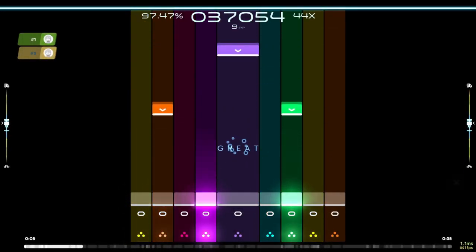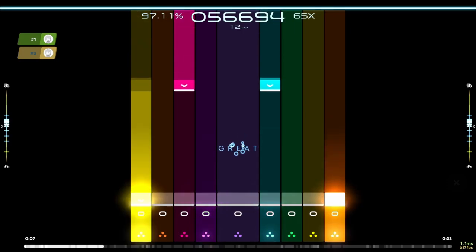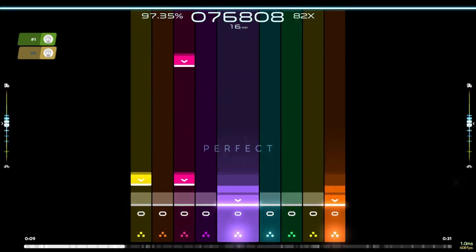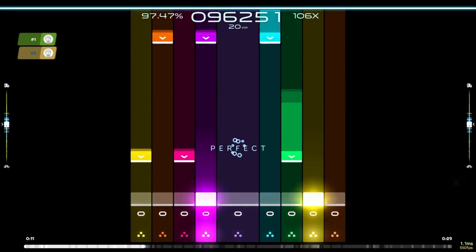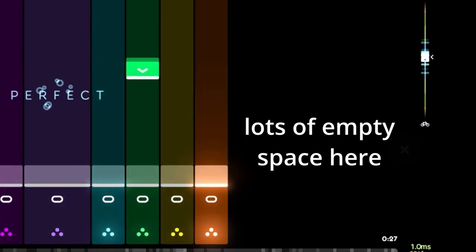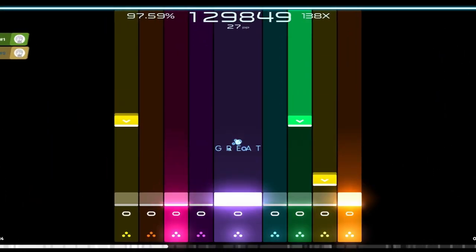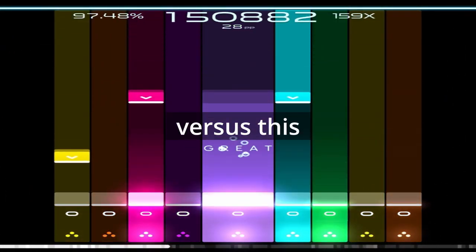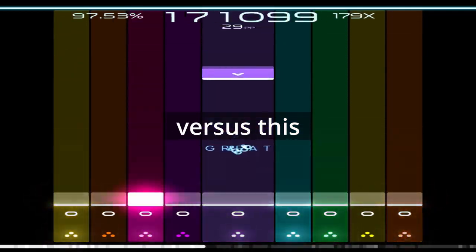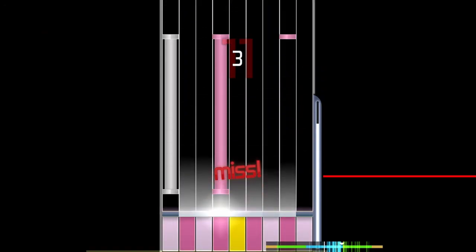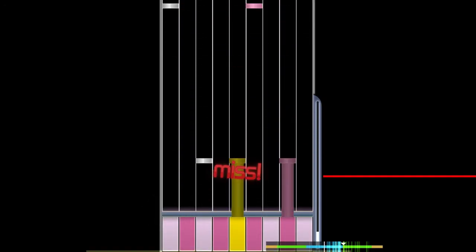Today we're going to be looking at the new default skin for mania and laser. The first thing I notice is the column size. If we compare this to the previous default skin, it is a little bit better.